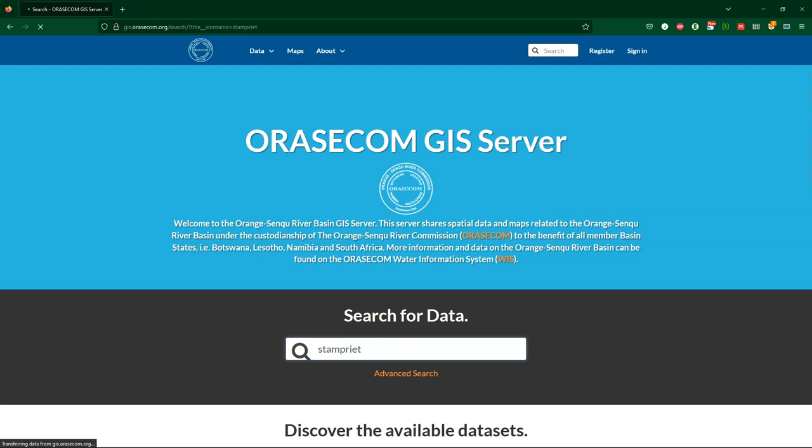We're going to use a dataset from the Orange-Senqu River Basin GIS server, which is a GeoNode spatial data infrastructure. We'll look at three different interpolation methods: first the Thiessen Polygon method, second inverse distance weighting, and third Kriging.